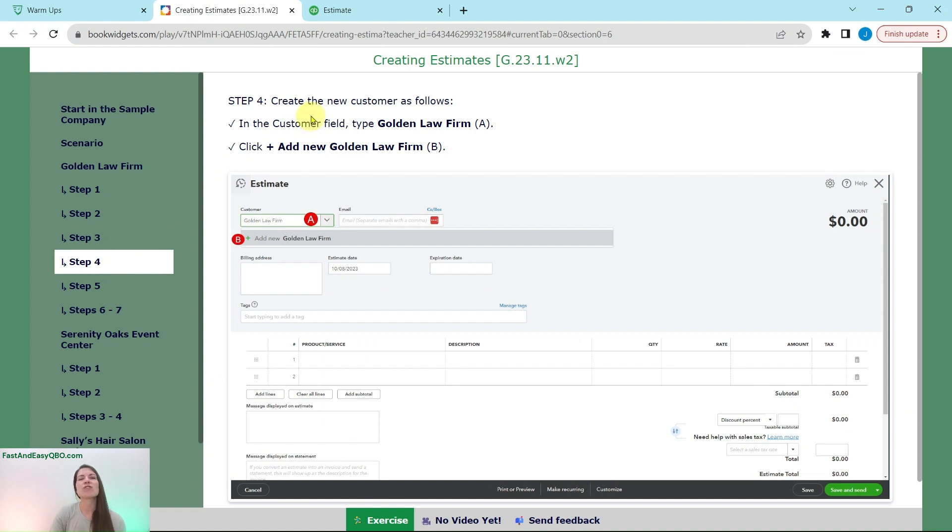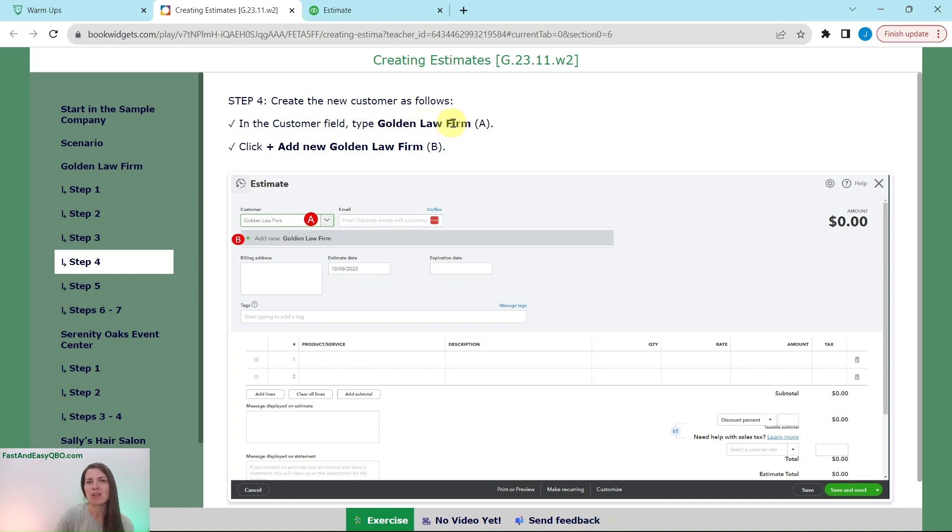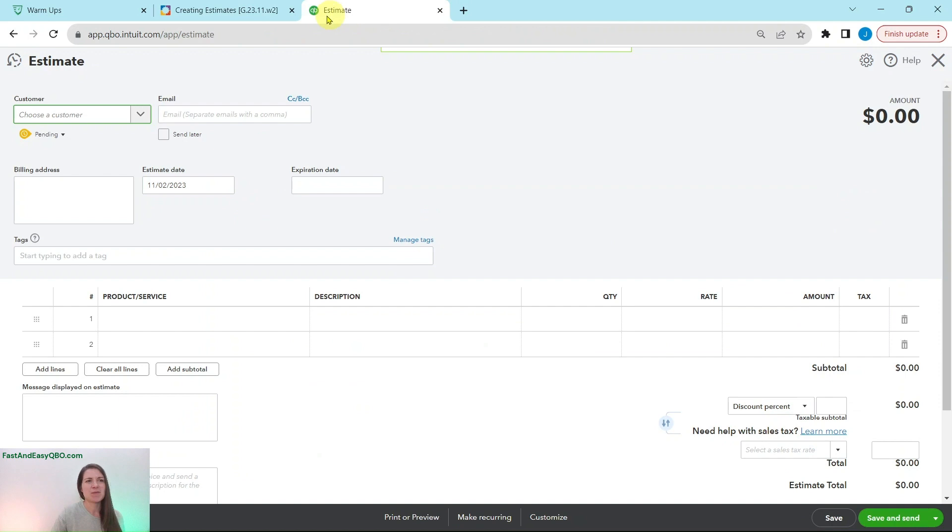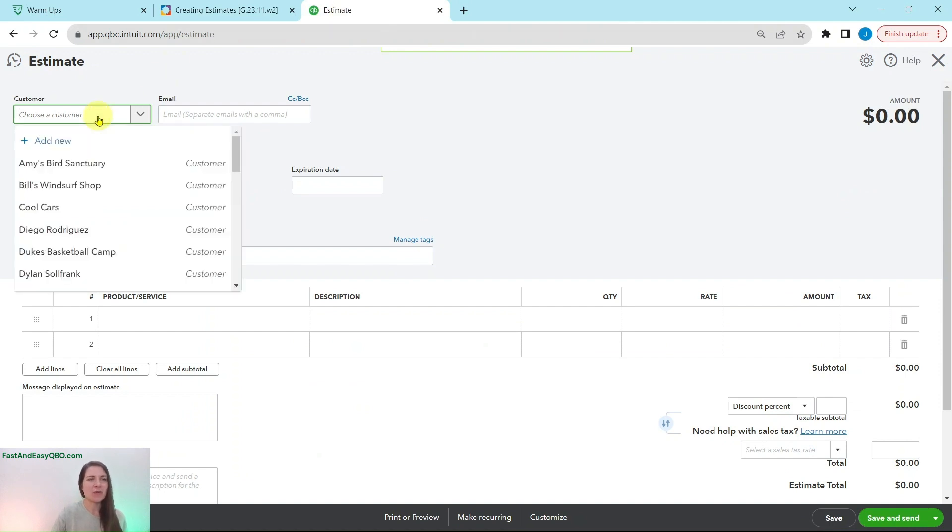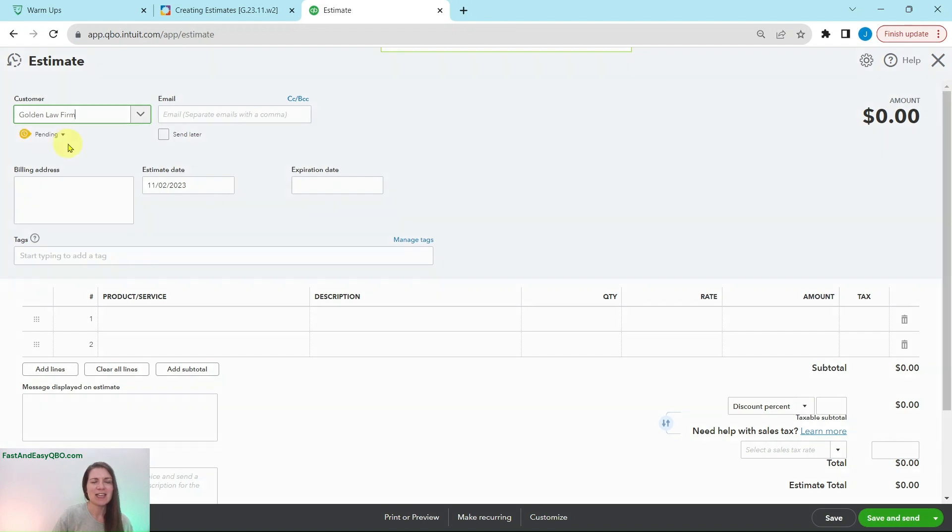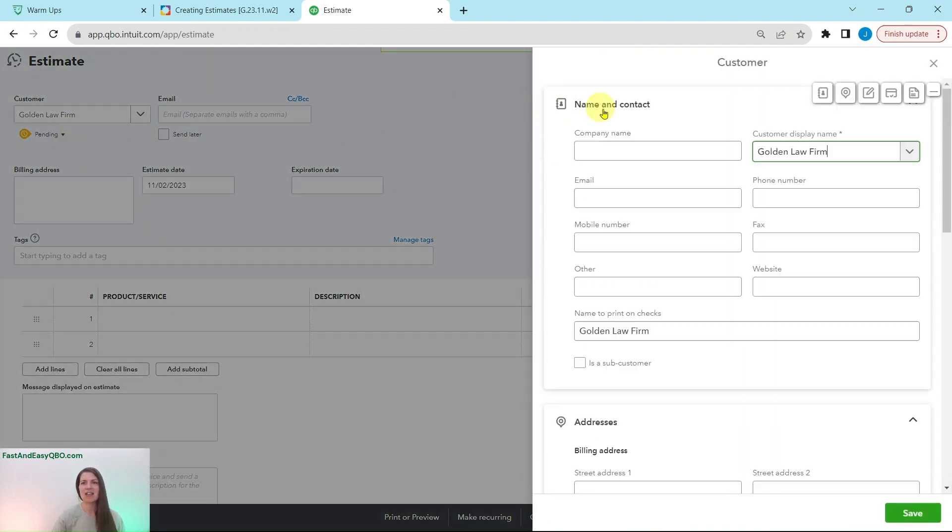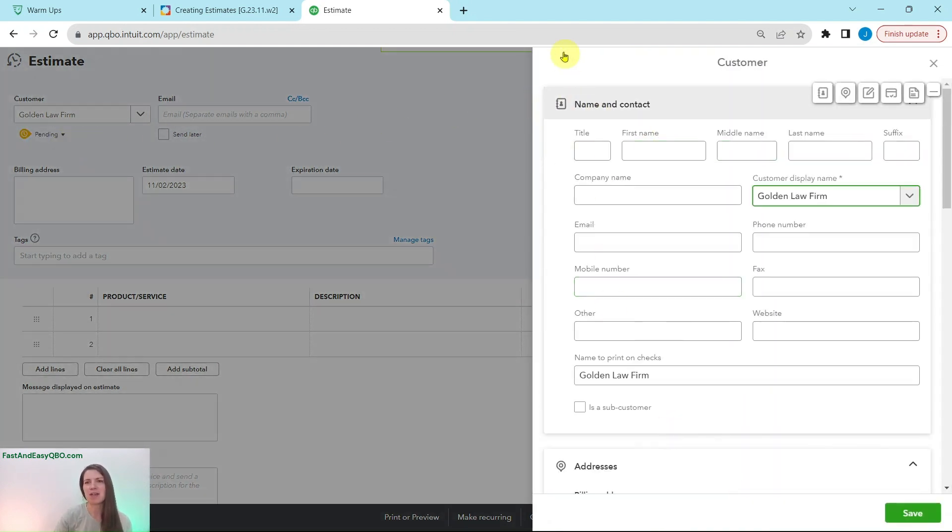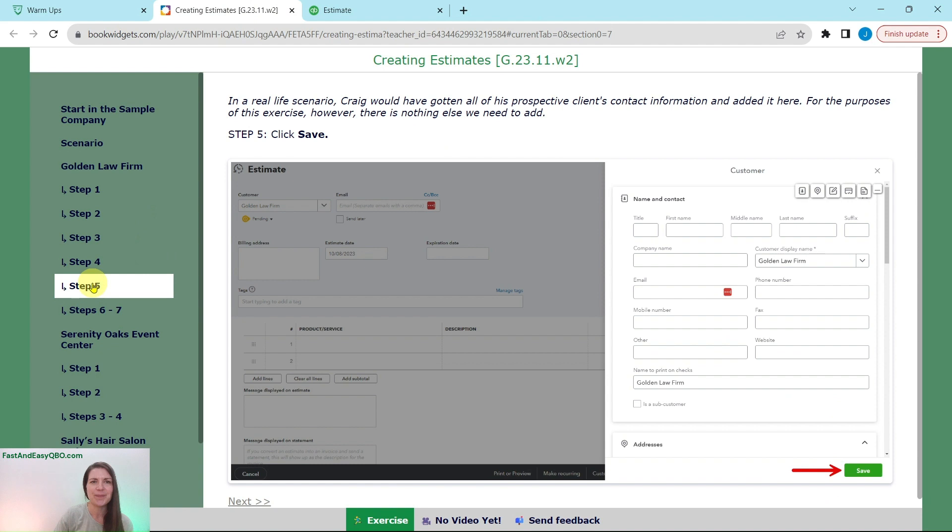So we're going to click on estimate because again, we are creating estimates here. So that is in the money in column or section, click on estimate right there and an estimate transaction will appear for us. Now we need to create this new customer Golden Law Firm. So in the customer field, go ahead and type Golden Law Firm, and then click on the plus add new Golden Law Firm. And that's because again, they are a new customer. So we do not have them in here. Once you get the plus add new with their name on it, go ahead and click on that.